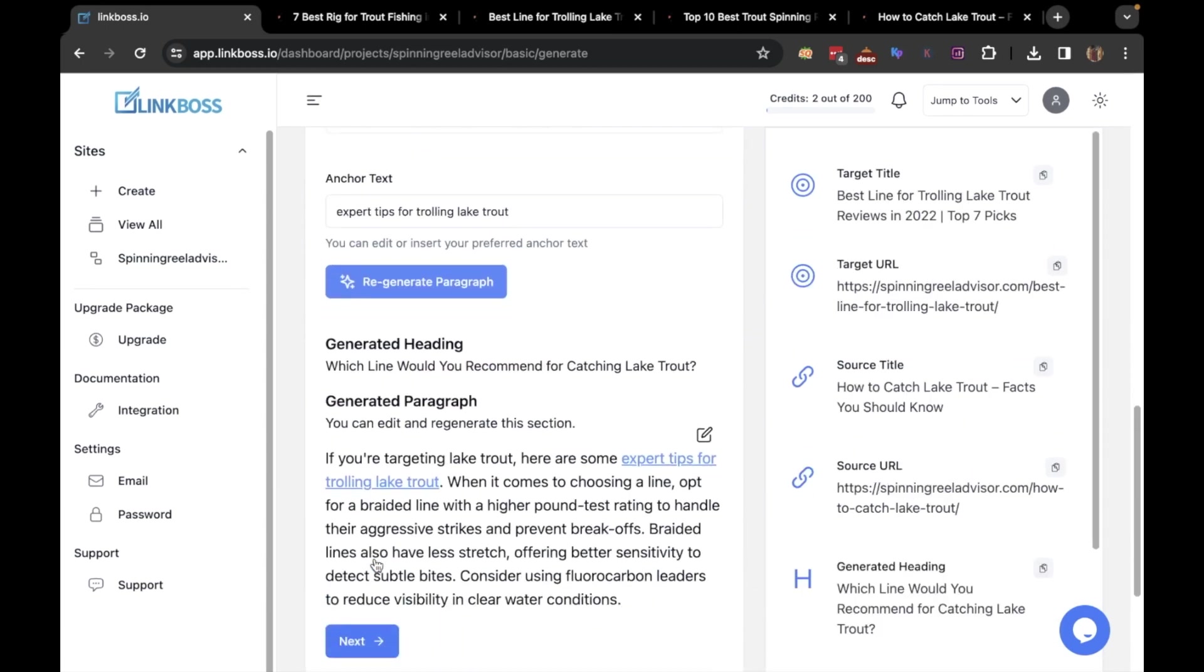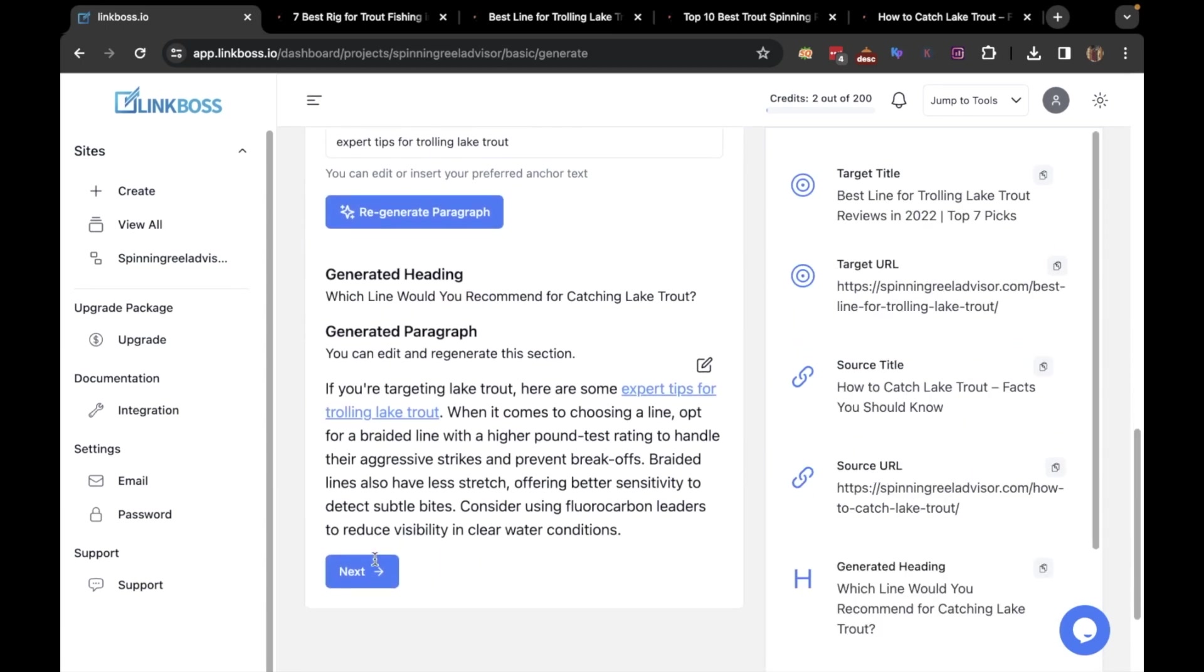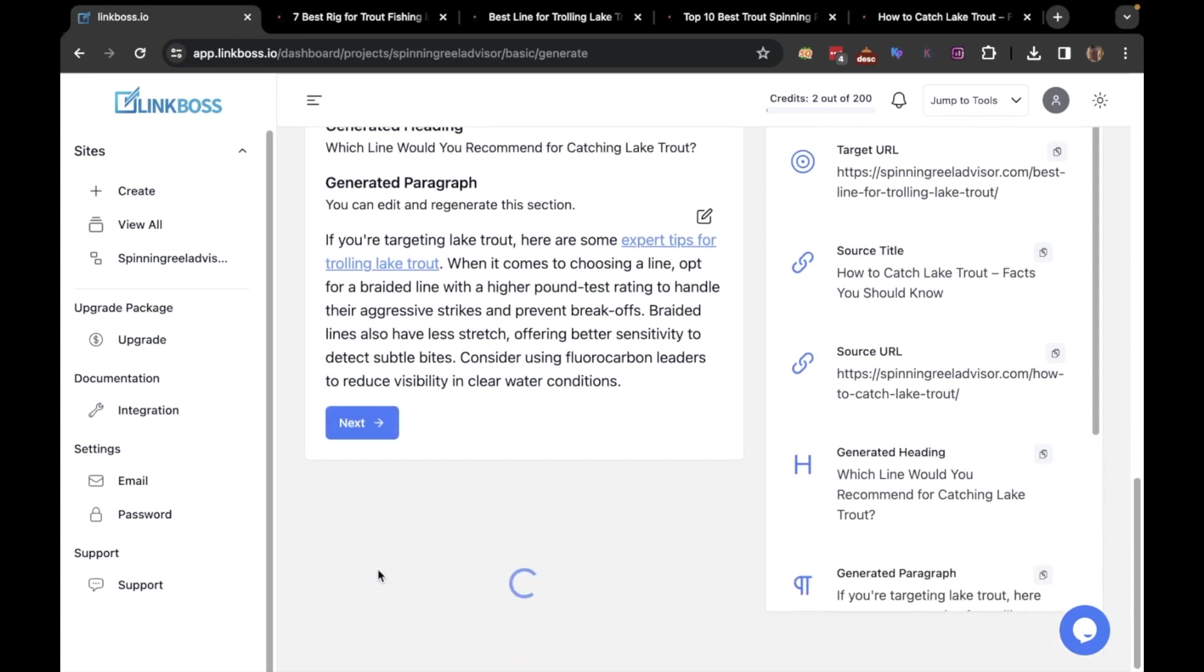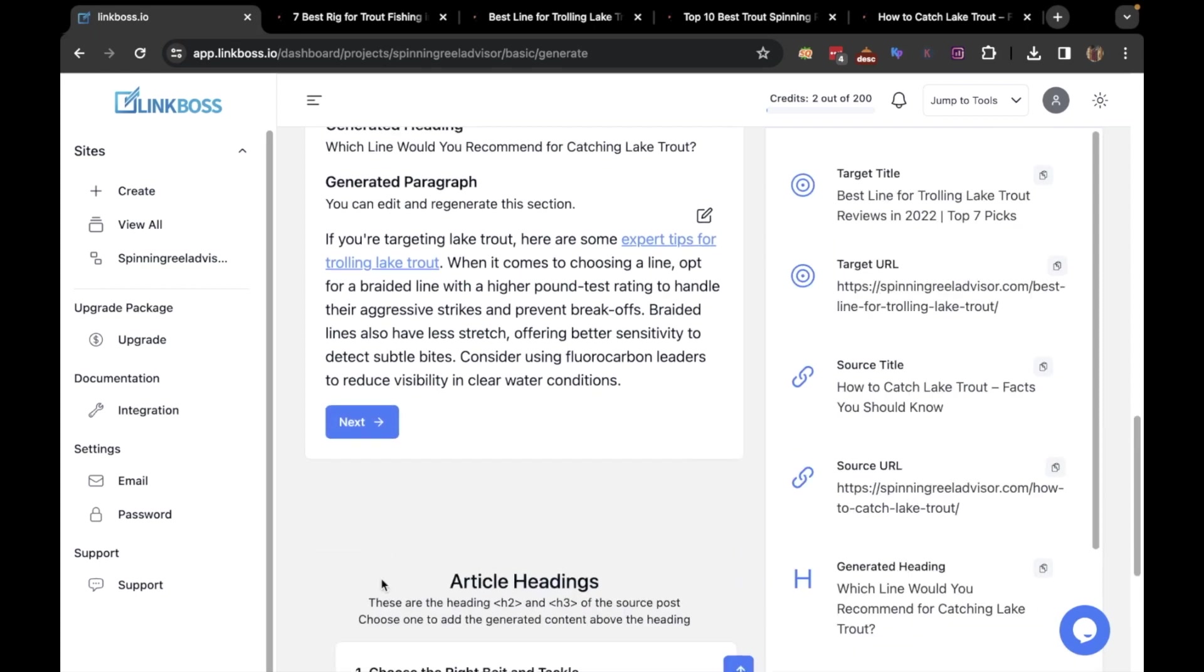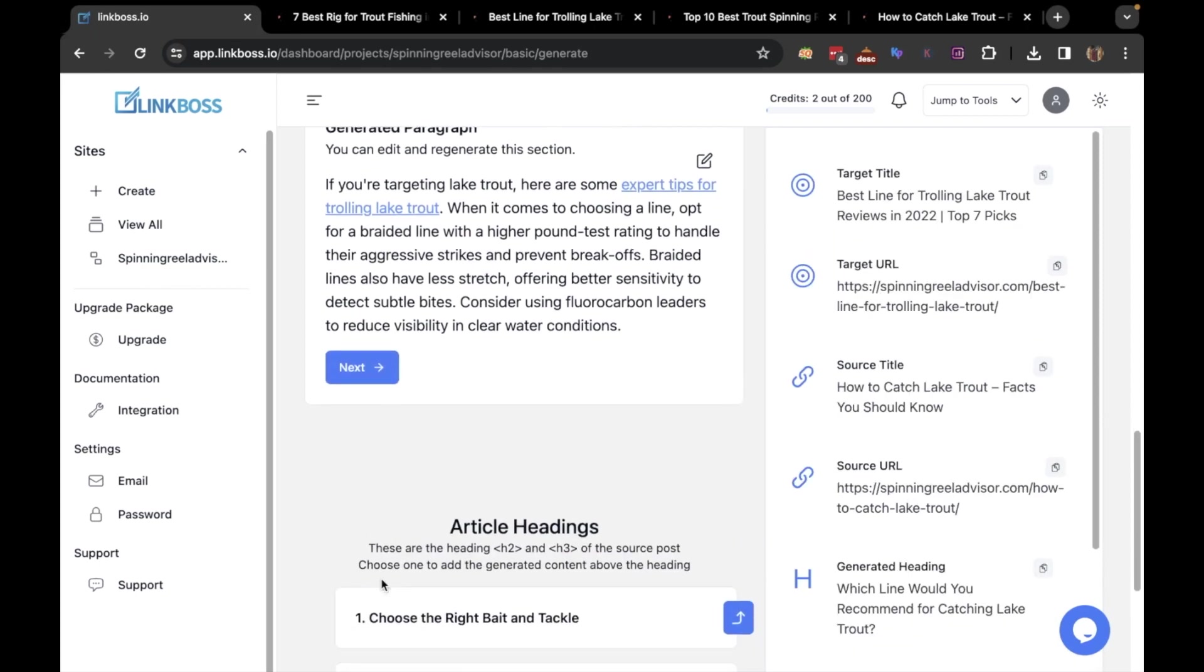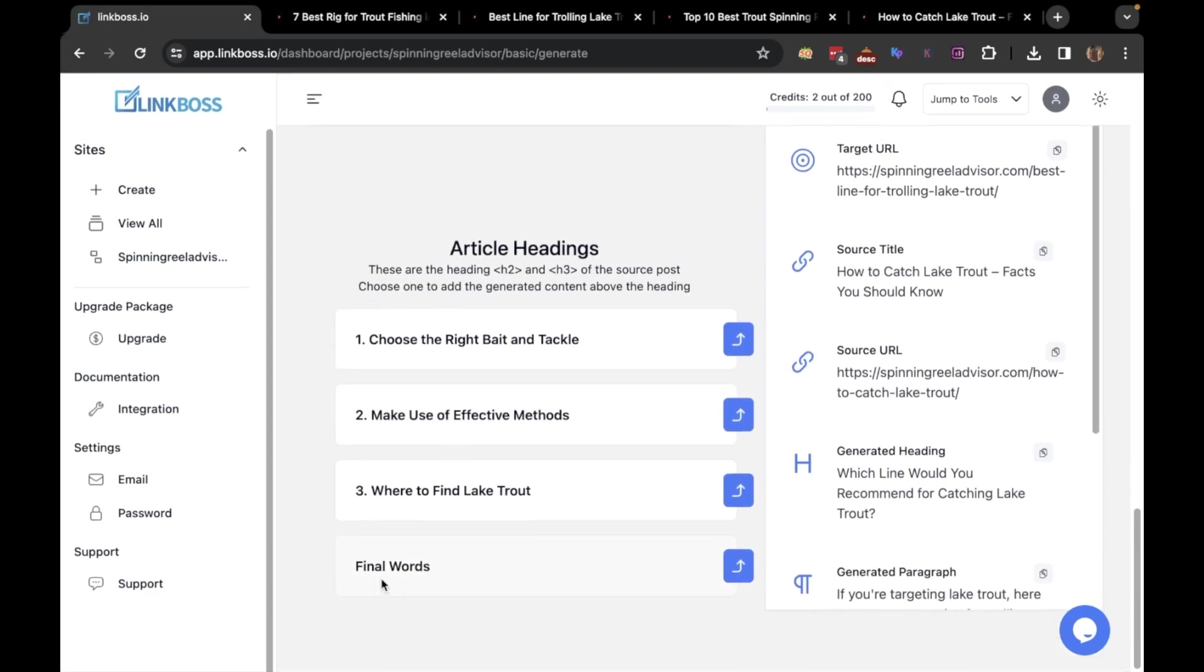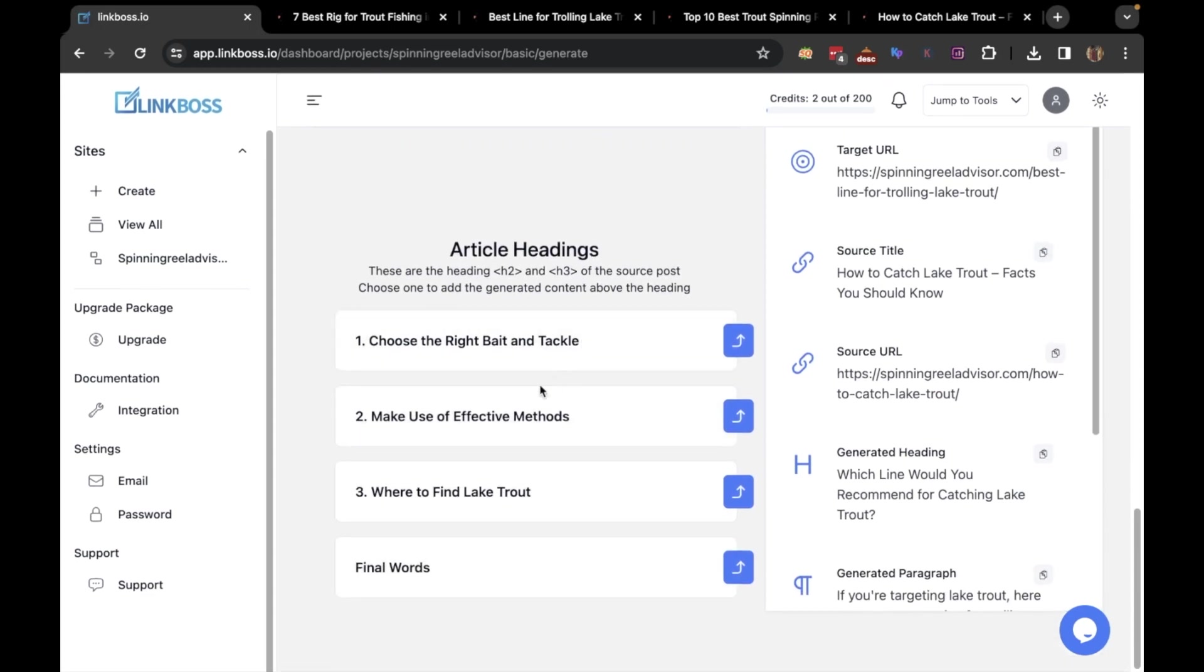A paragraph has been generated with the chosen anchor text. If you're satisfied with the paragraph and the anchor text, click Next. Here you can see all the existing headings and subheadings of the source article. I will place the section here.